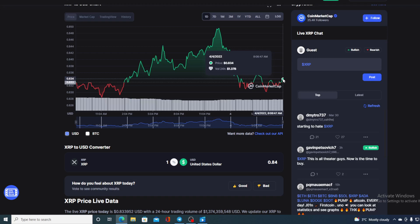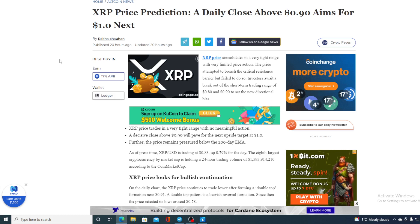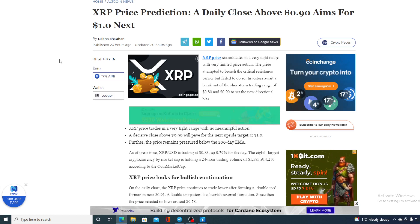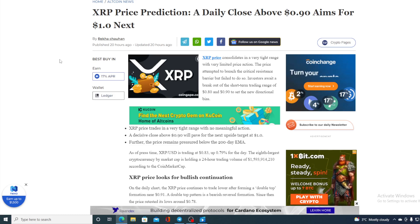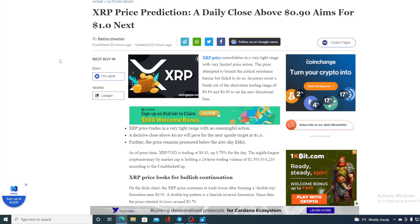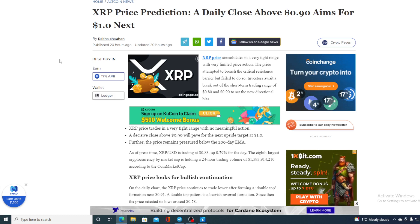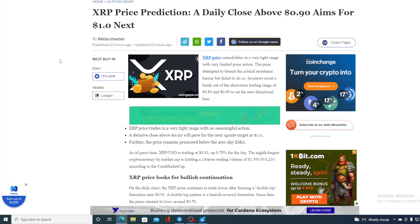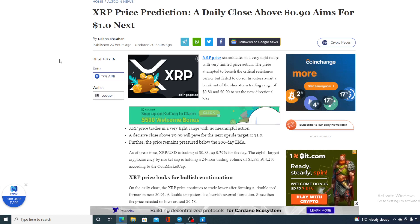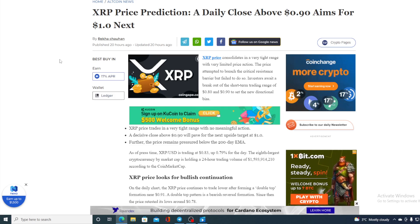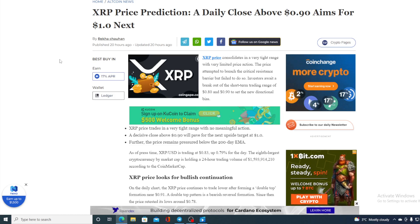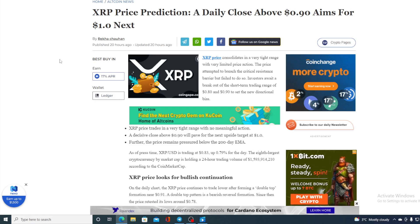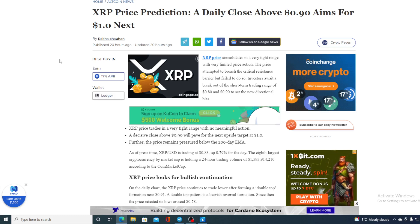So without any further ado let me go back to the news that I started the video with. Take a look at this guys. XRP price consolidates in a very tight range with very limited price action. The price attempted to breach the critical resistance barrier but failed to do so. Investors await a break of the short-term trading range of 0.80 and 0.90 to set a new directional bias. As of press time XRP to USD is trading at 0.83, up 0.79% for the day.